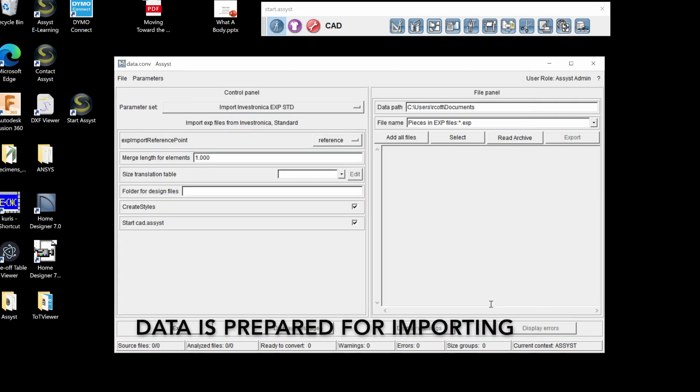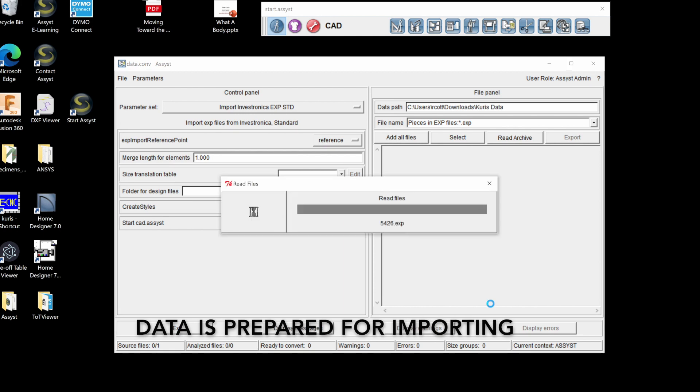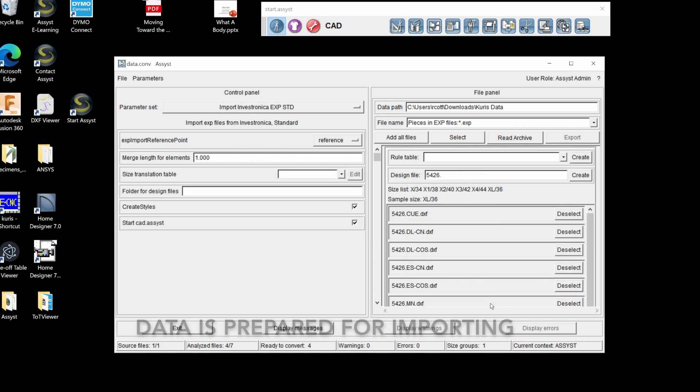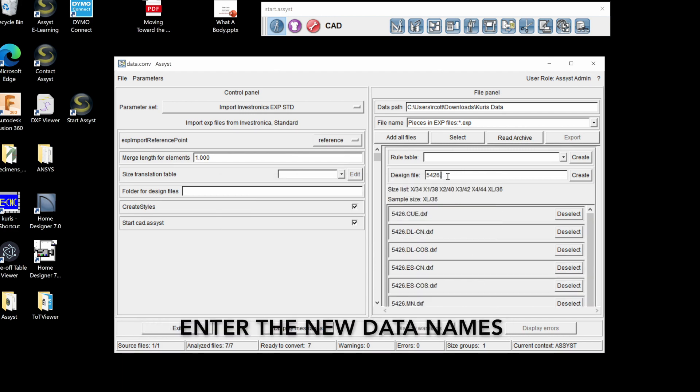The data is prepared for importing. Enter the new names of the data as you'd like to see them on the ASSIST software.